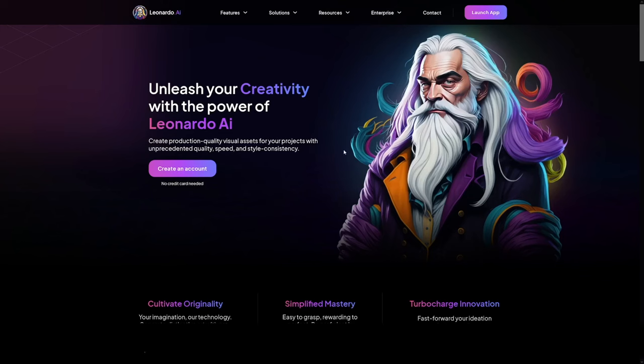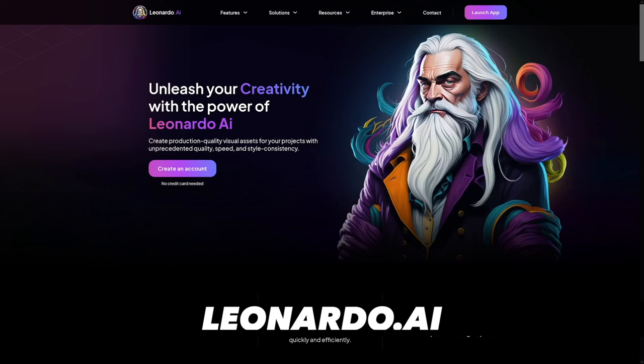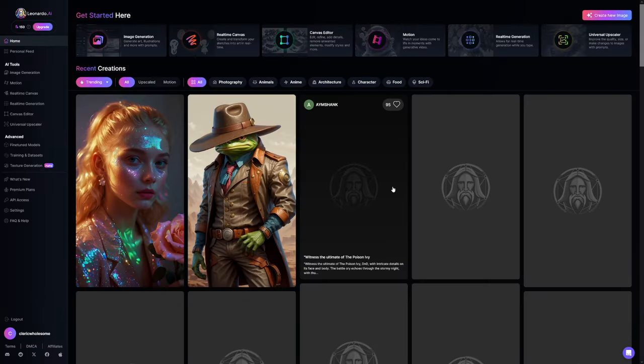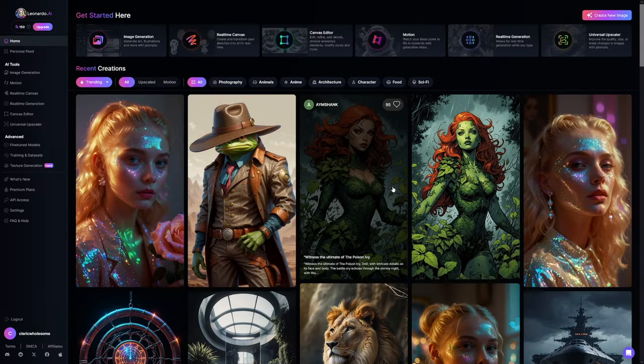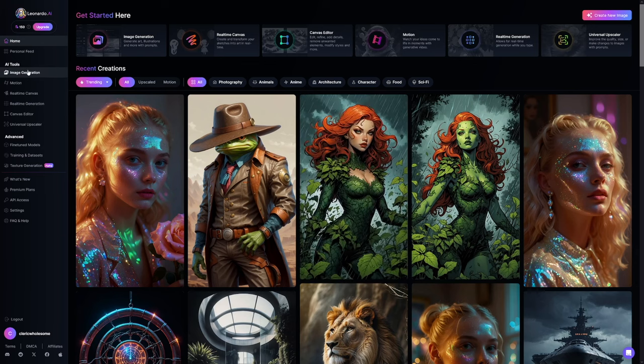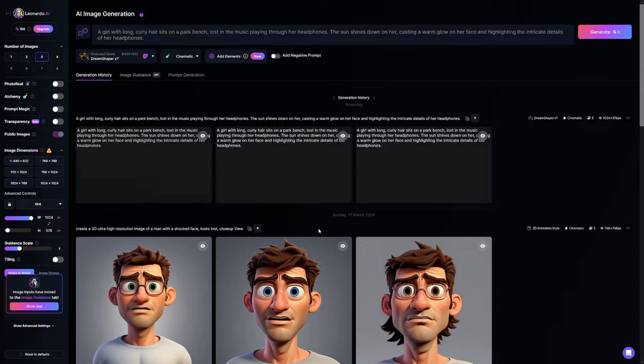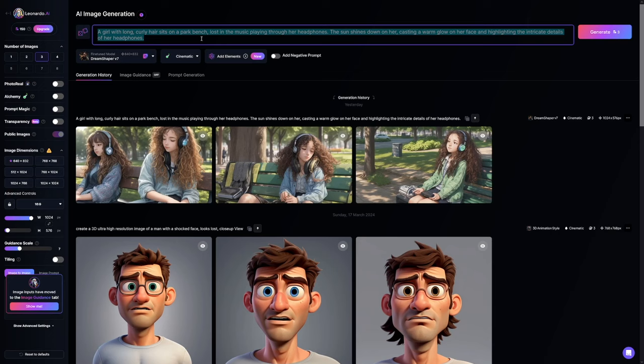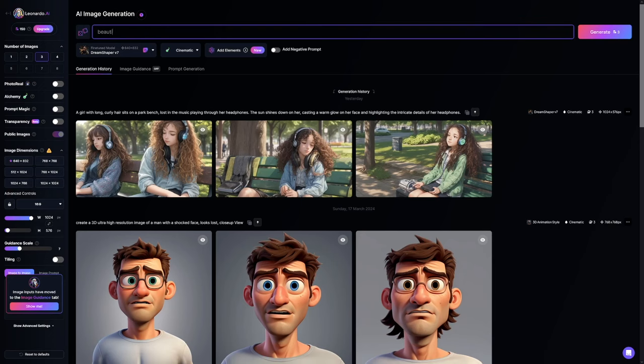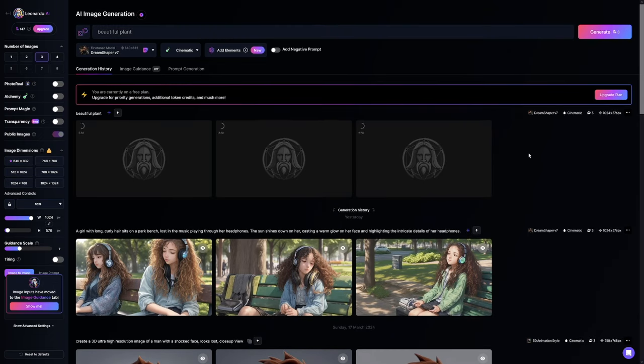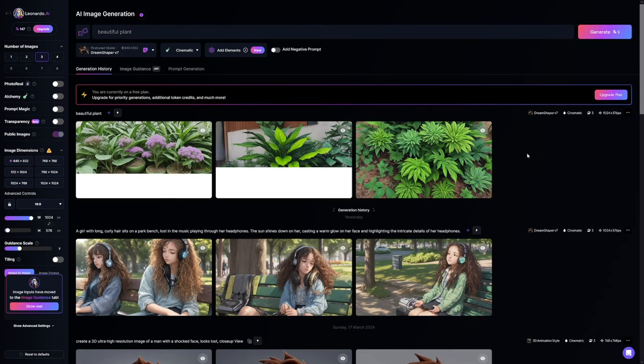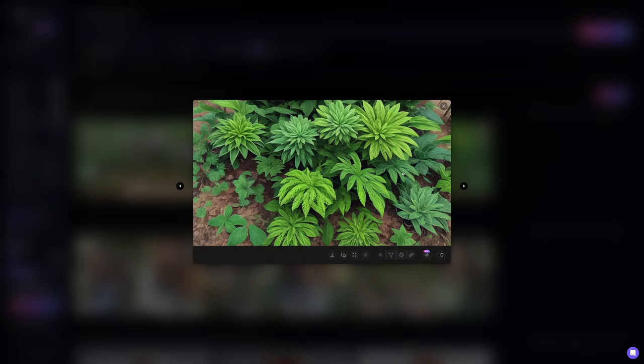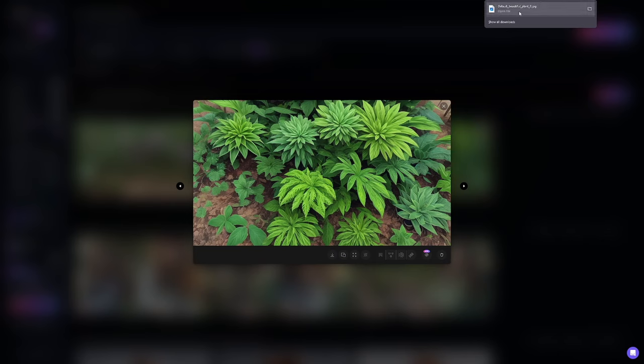Now, for the second part, we need to generate the images. For this, I use Leonardo AI. It's free, it's really easy to use. You just have to check what the first quiz being mentioned in your video will be about. Then just go over to Leonardo and click on here, image generation, to create a new image. So, what is the process by which plants make their food called? So it has to be something about plants. I'll go here, type in beautiful plant. Let's just generate a few of these. Now, this is much easier to use than any other method. For example, mid-journey or something like that. I like this one, it looks really nice for us. Click on the download image right now, and it's going to go over to your device.